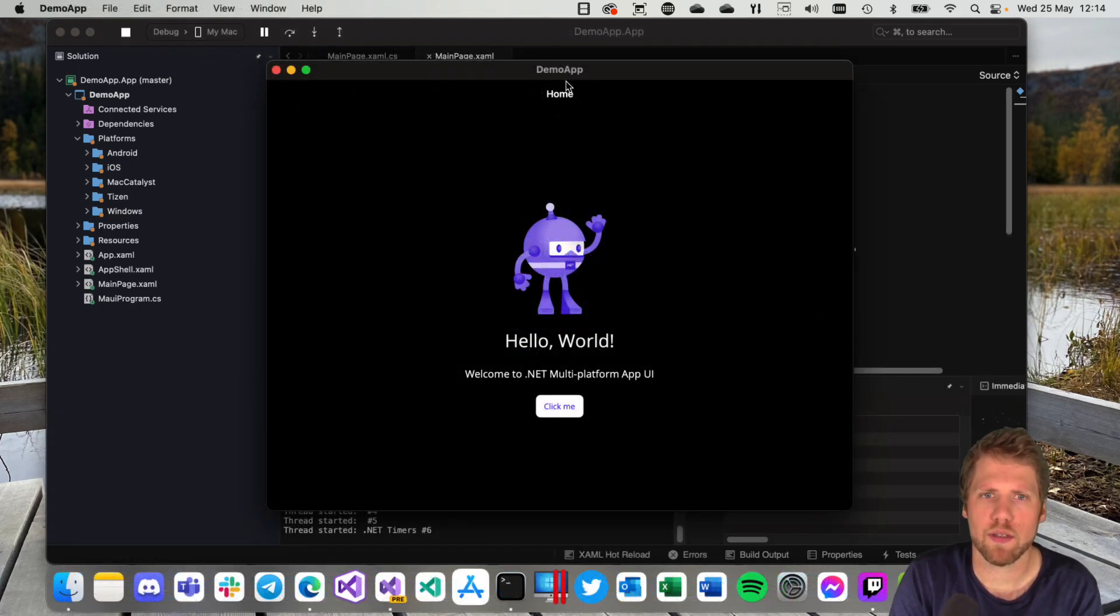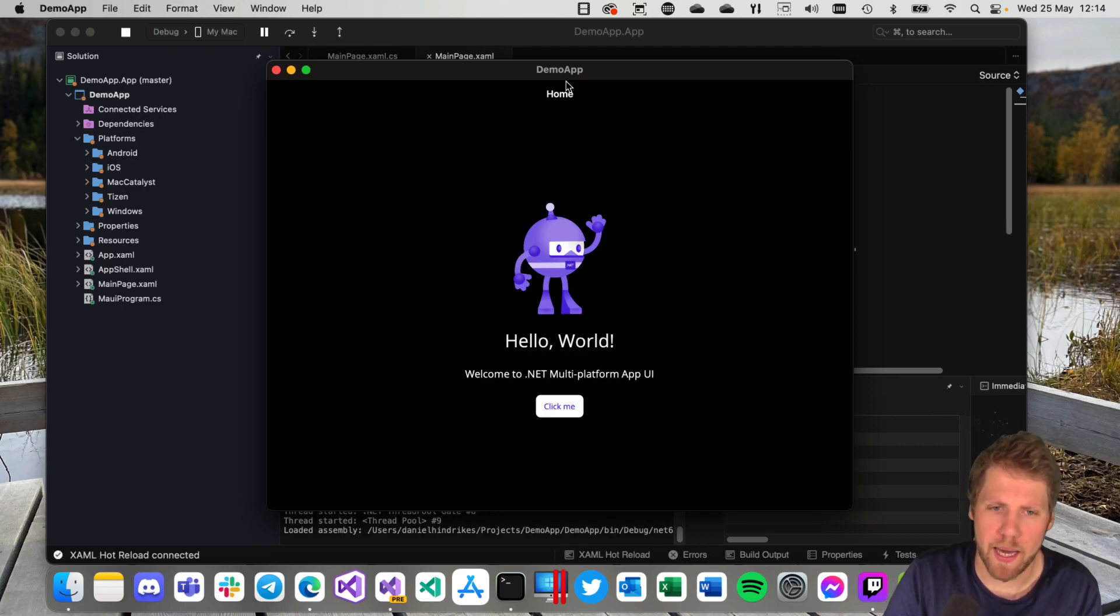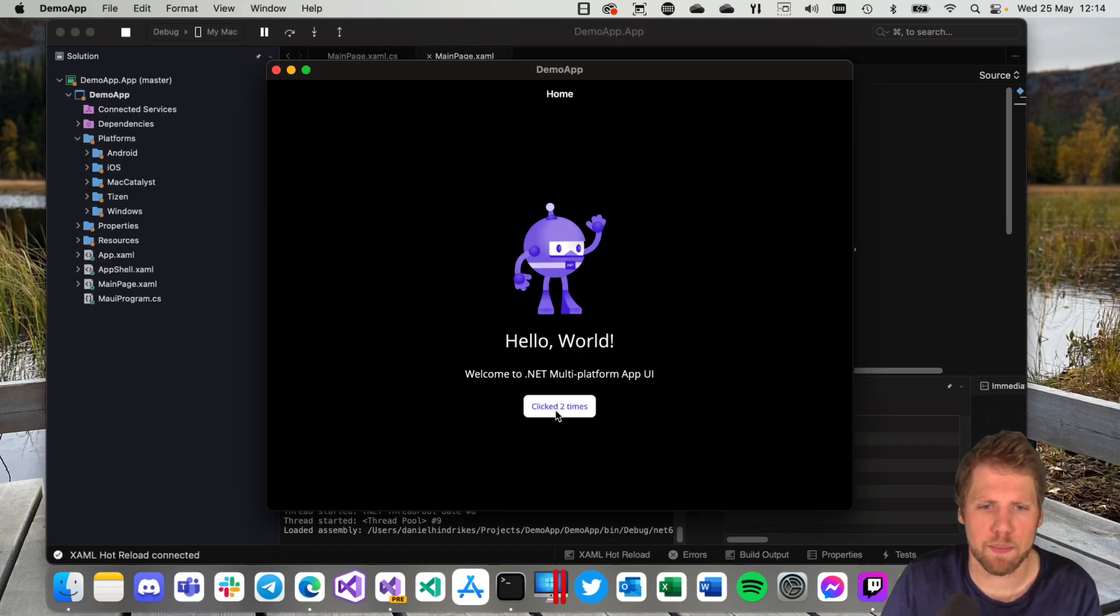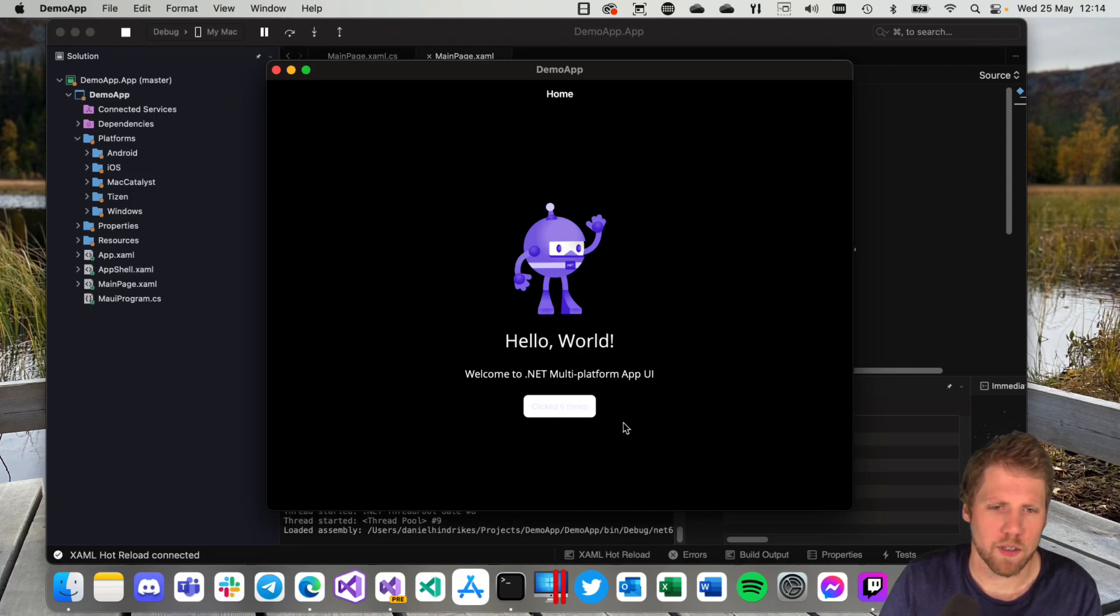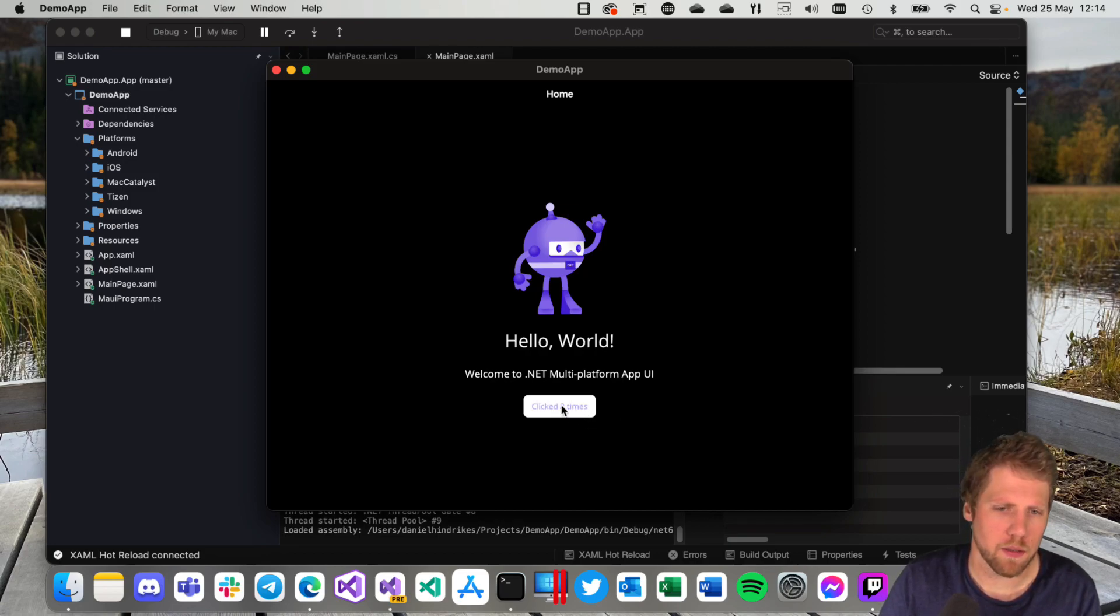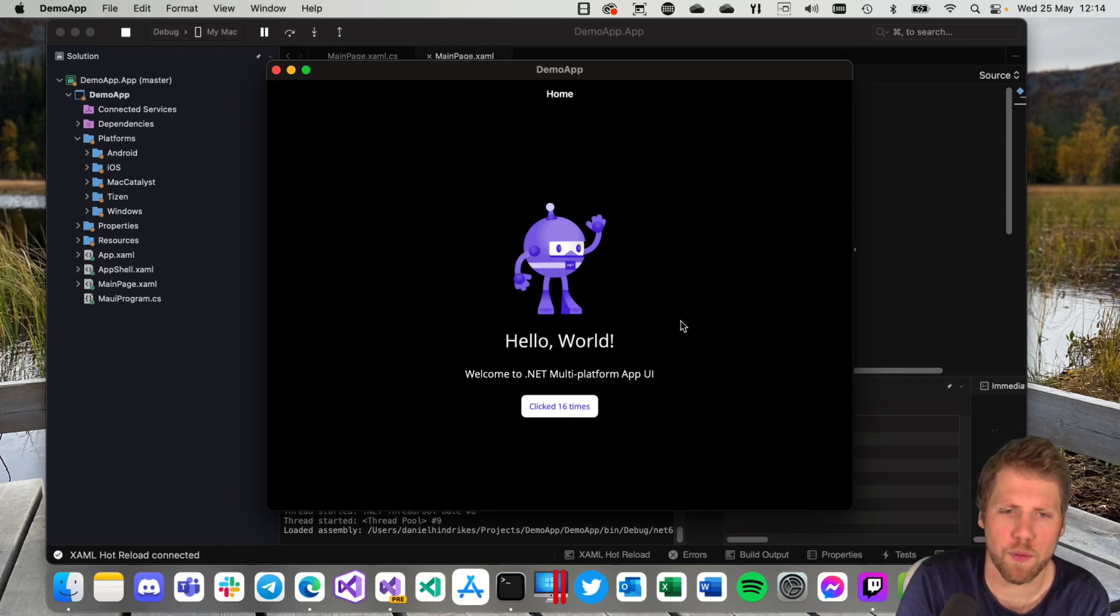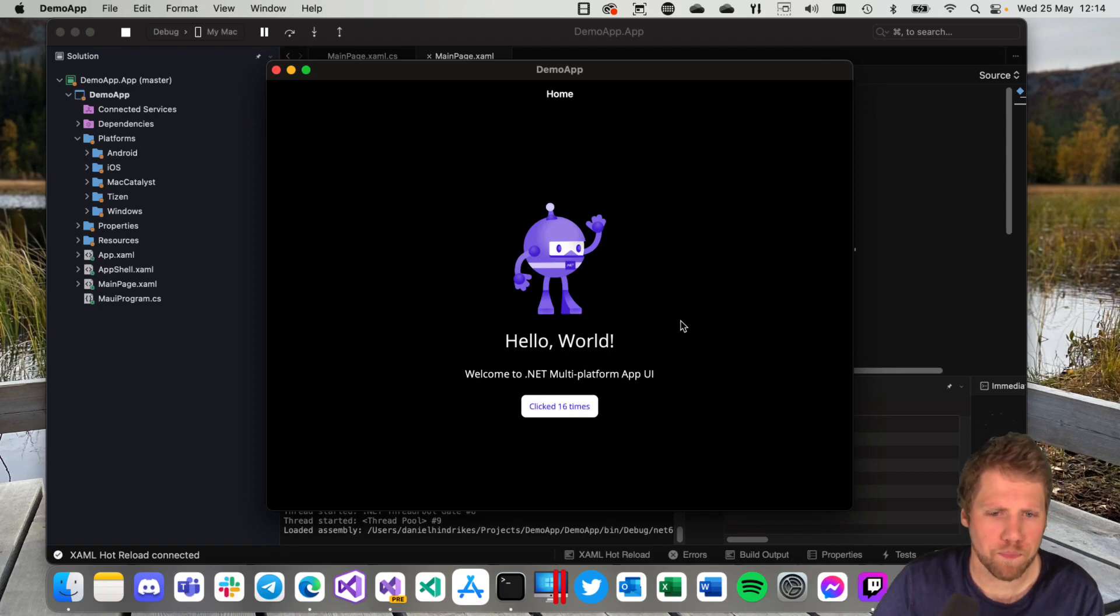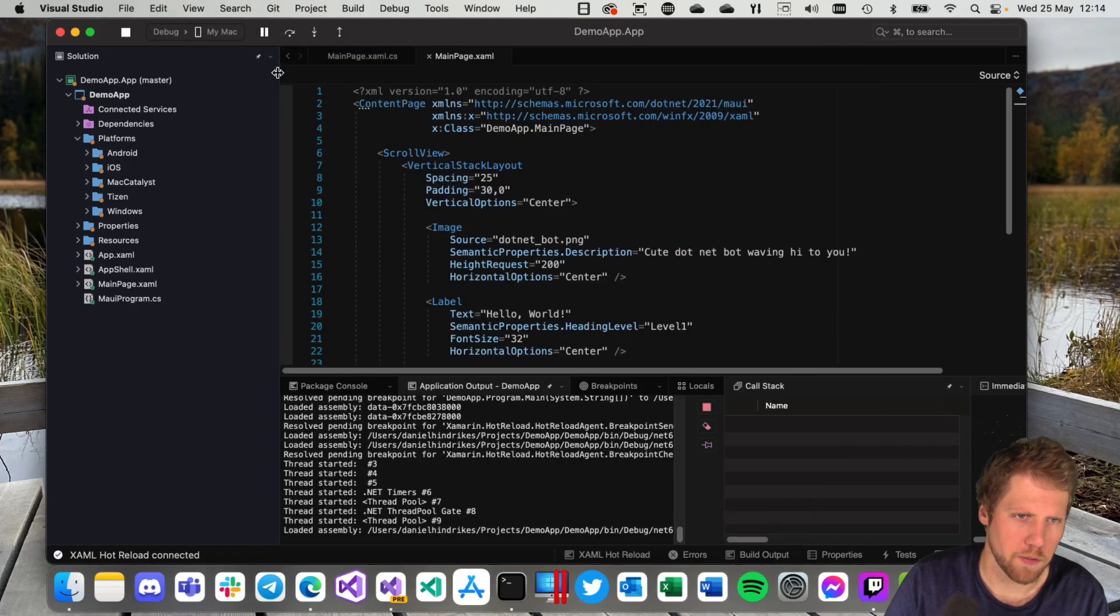So here is our .NET MAUI app running on Mac. It's not a very fancy app, it's a standard .NET template with a counter and a button. You can sit here and click if you think that is fun. I don't, so let's close it.